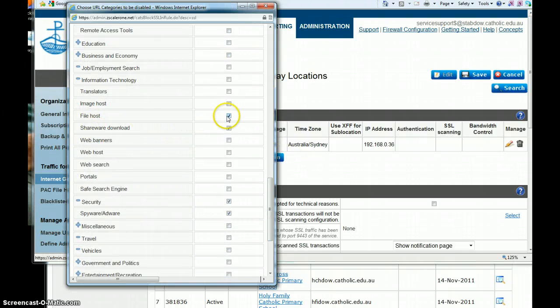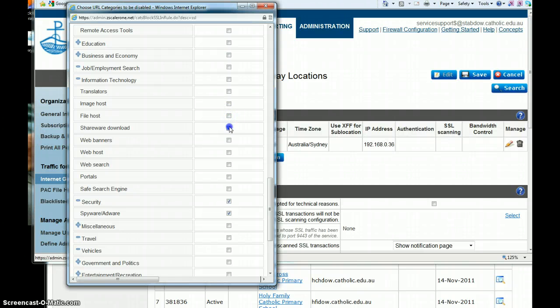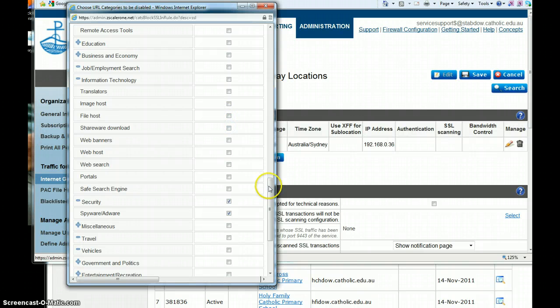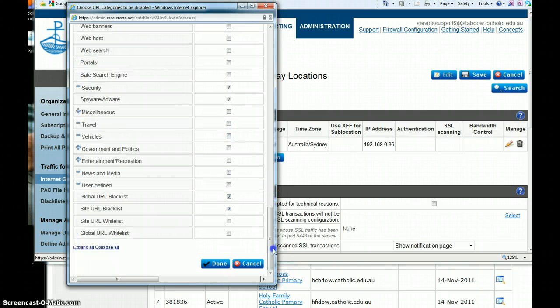Now you'll see here that they are ticked in this situation, so that means anyone who goes to Google Docs in a secured session would fail.